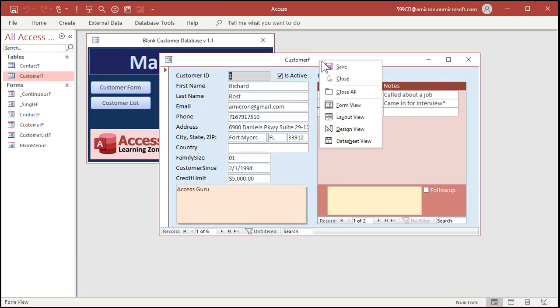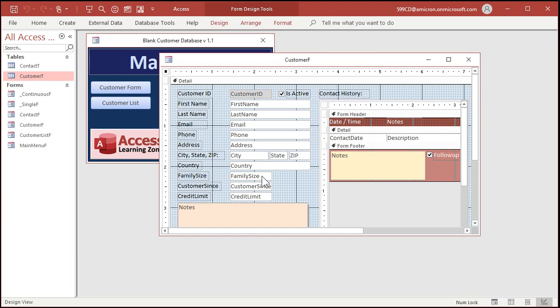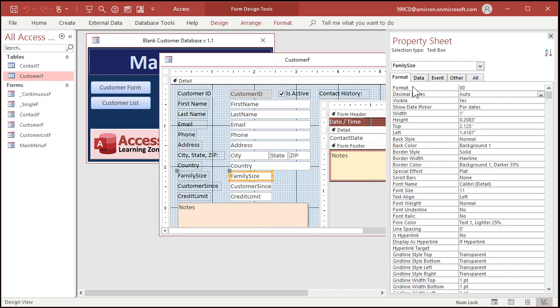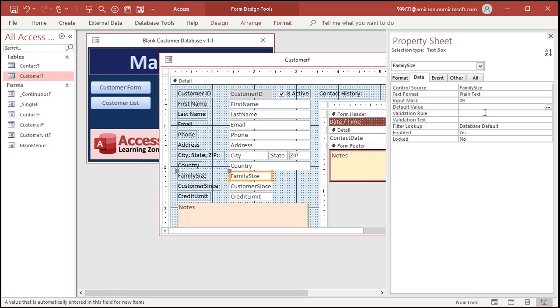So that's how we display the value how we want to see it. Now, what about entering in the data? Well, there's a property called input mask. Go over to the data tab and go to input mask. For the input mask, type in 09. Now, what does that mean? Zero says there has to be a value entered in this spot, a number. Nine says there may be a value entered in this spot. So this says you have to input at least one digit, but you can input two. That's what 09 means.